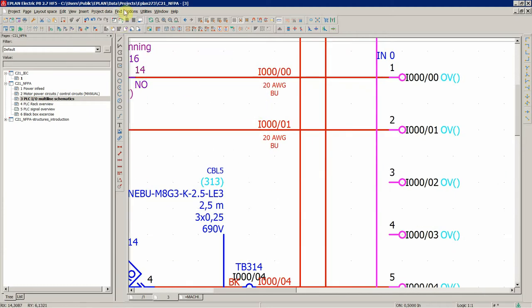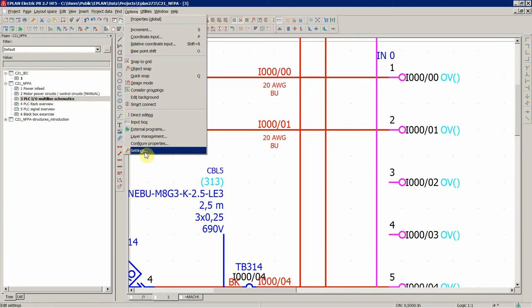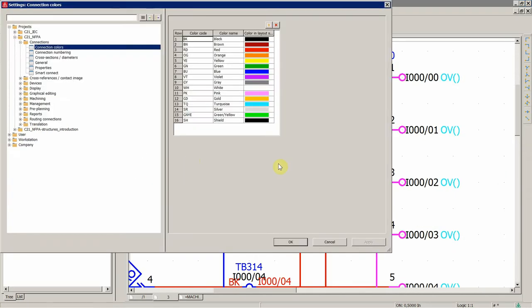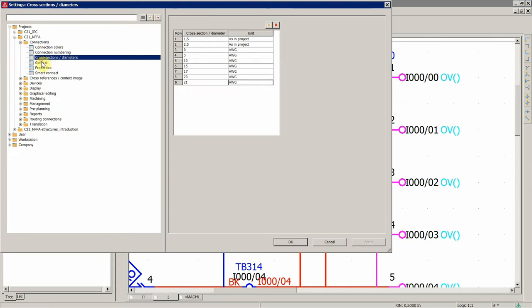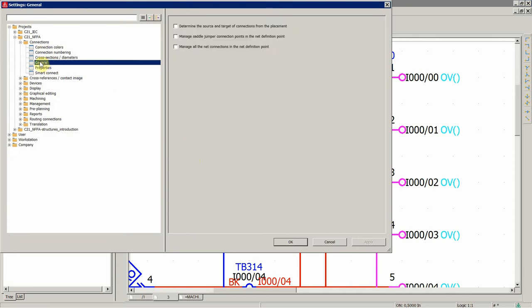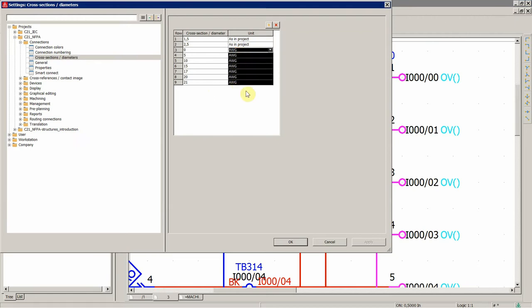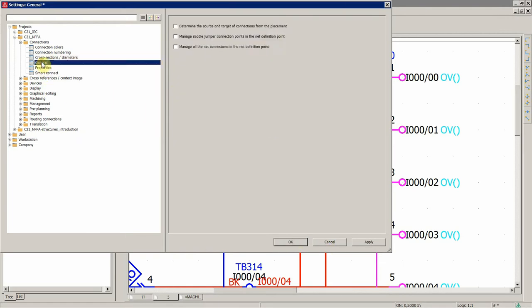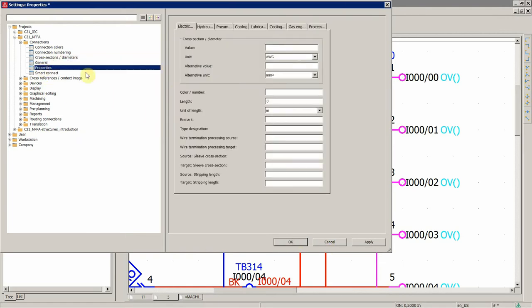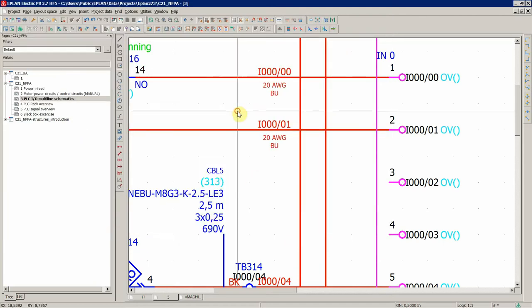And then, options, one more time for the cross-sections. You can say generally, as in project, since for the project we have the AWG format, the unit.